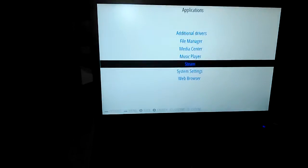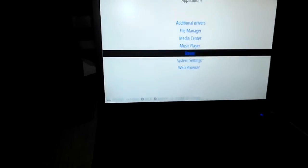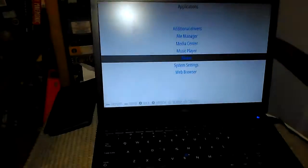When I go to Media Center, it takes me to Kodi. But when I go to Steam, it takes a moment for it to load.